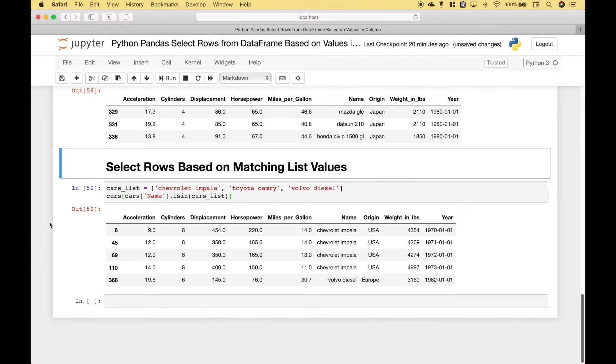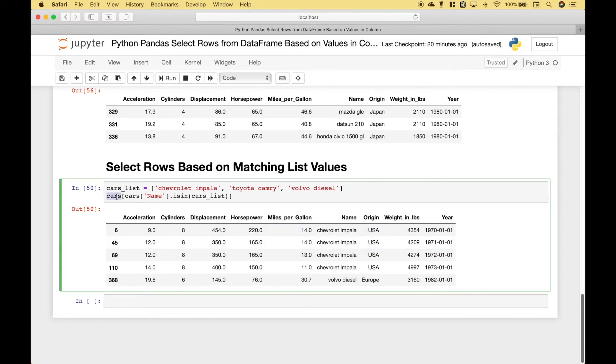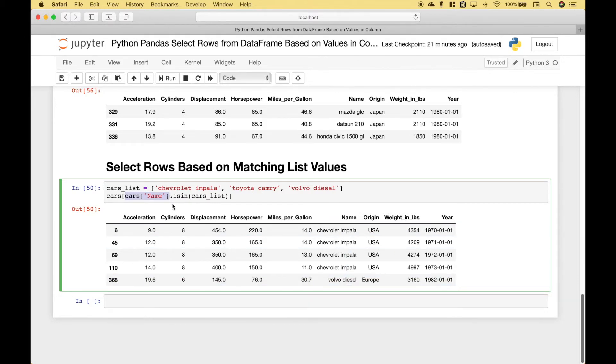For our last example let's say that you have a list of values and you want to return all of the rows in your data frame that match any of those values. In this case we just have a few car names. To do that we use the cars data frame. Then we use the cars data frame column name here dot is in and we put in our list of names that we want to match.